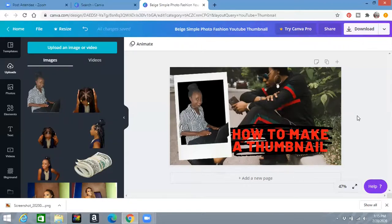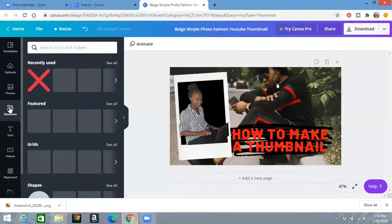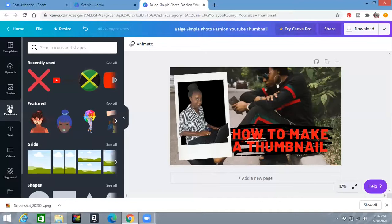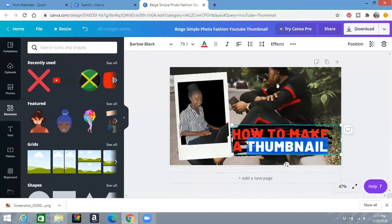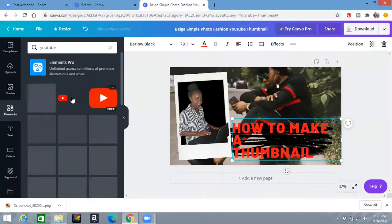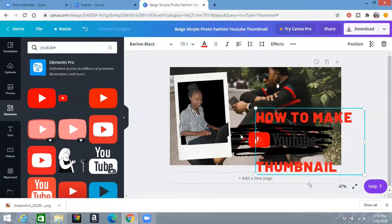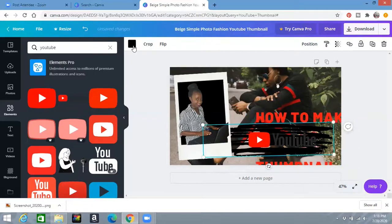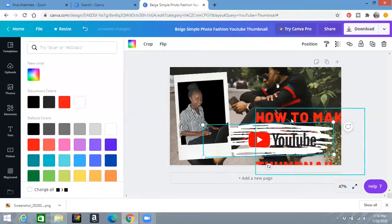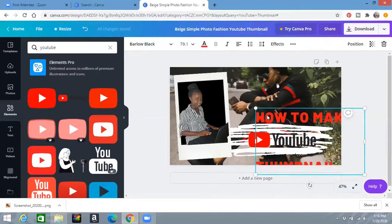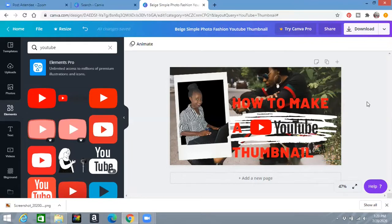There are other things you can add — just click on Elements. You can add little styles or images to enhance your thumbnail. For example, I search for 'YouTube' in the elements and find an icon I like, add it, and change its color to white. You can always play around until you get exactly what you want. So now it says 'How to Make a YouTube Thumbnail' — perfect!